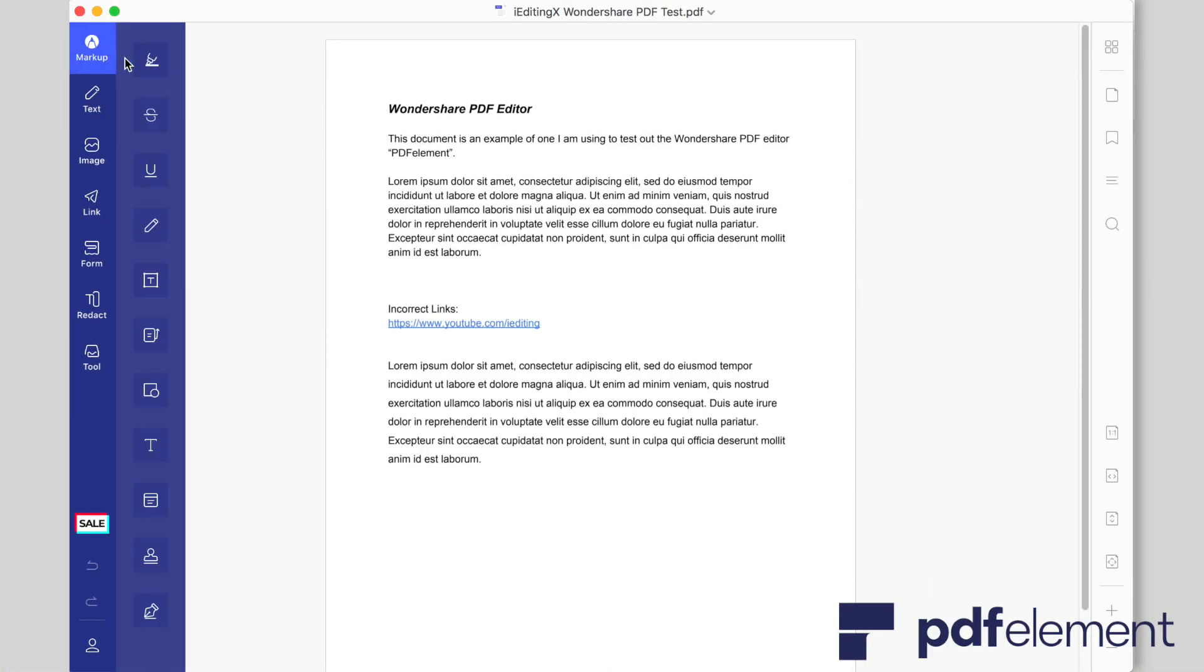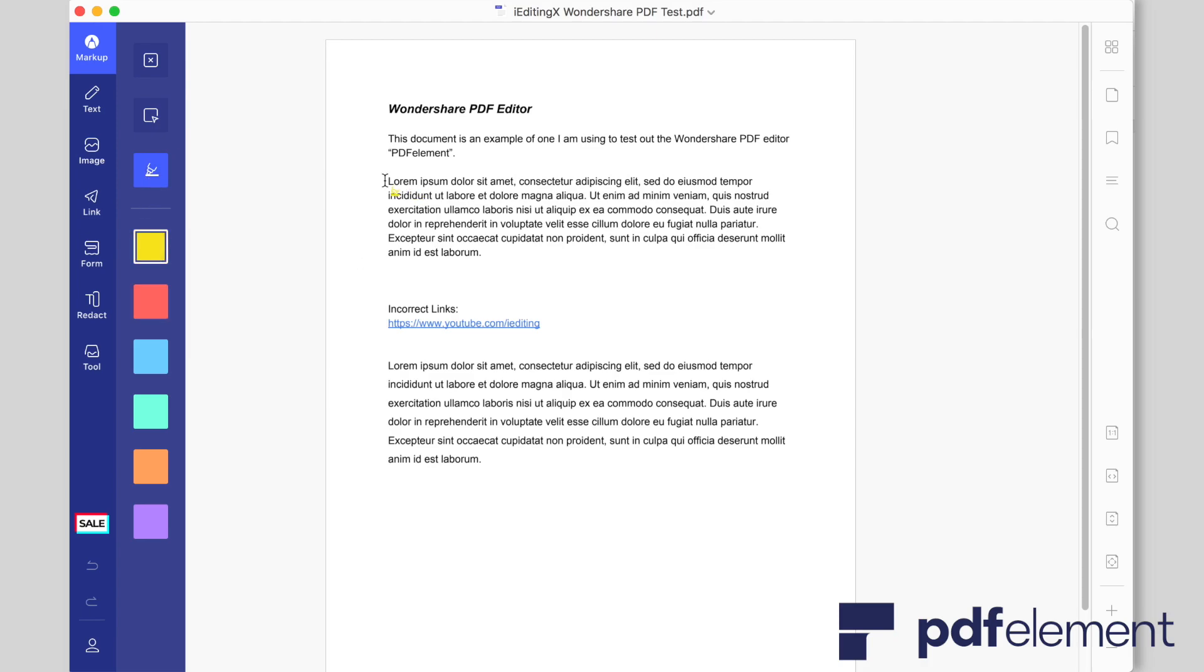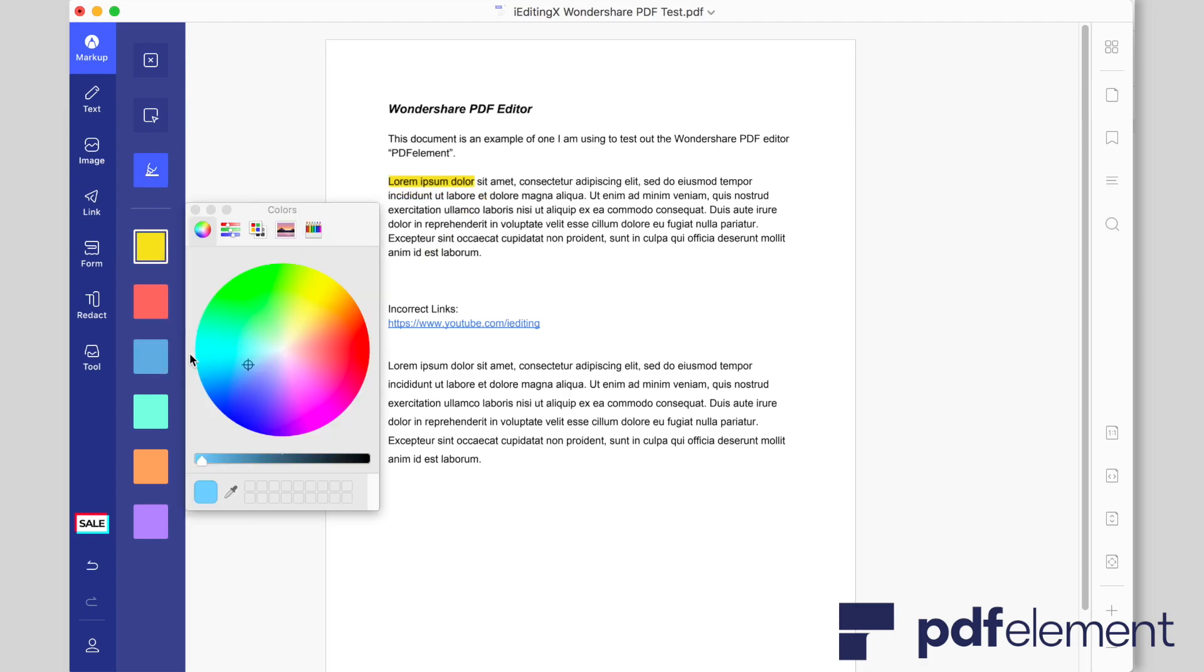Hey guys! So before we get into today's video, I wanted to talk about today's sponsor which is PDFelement.